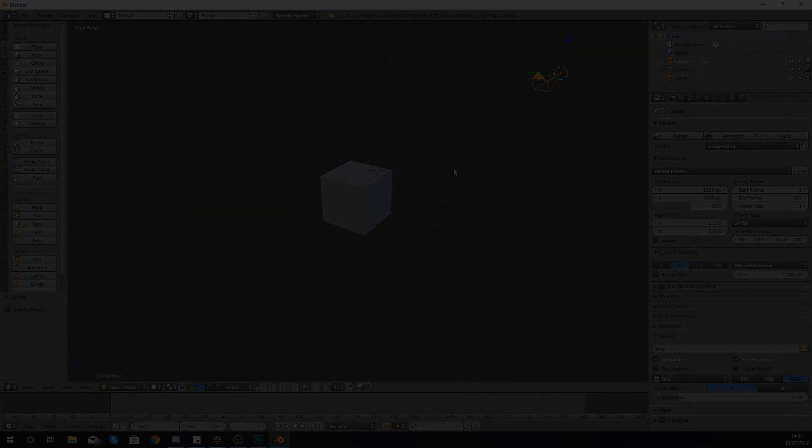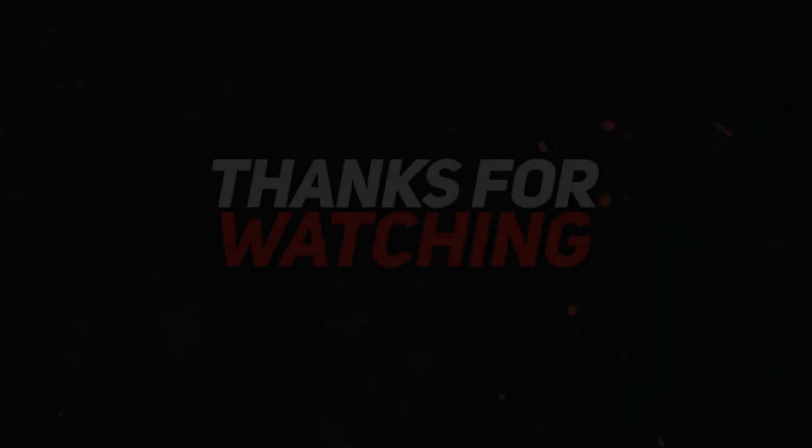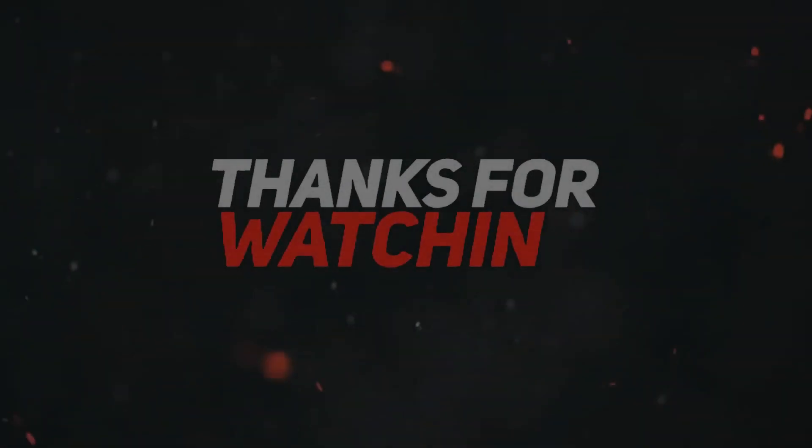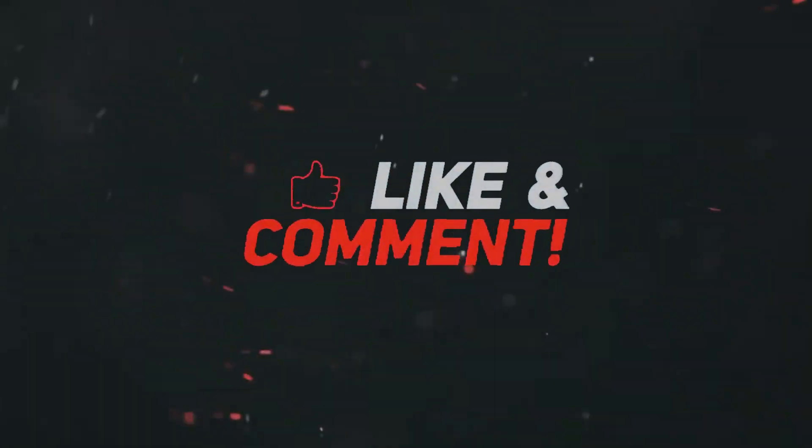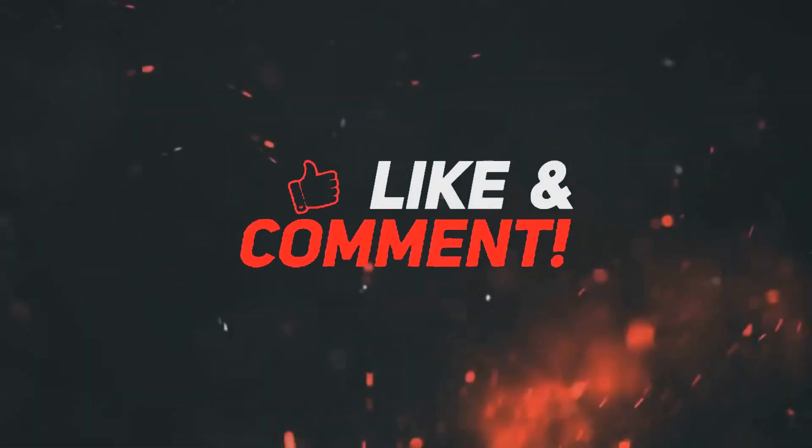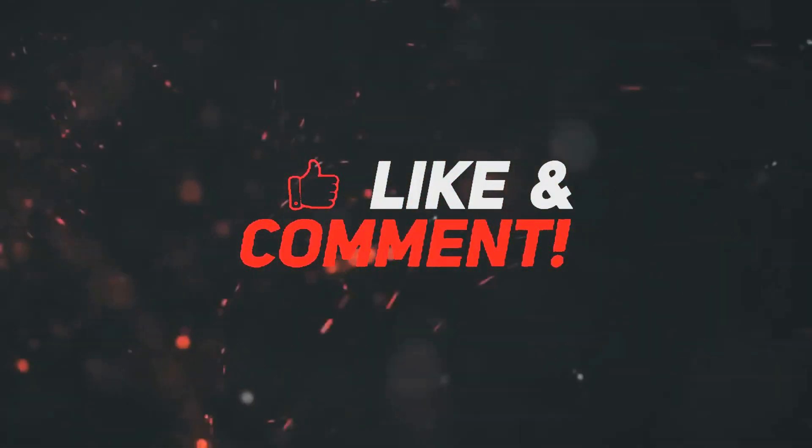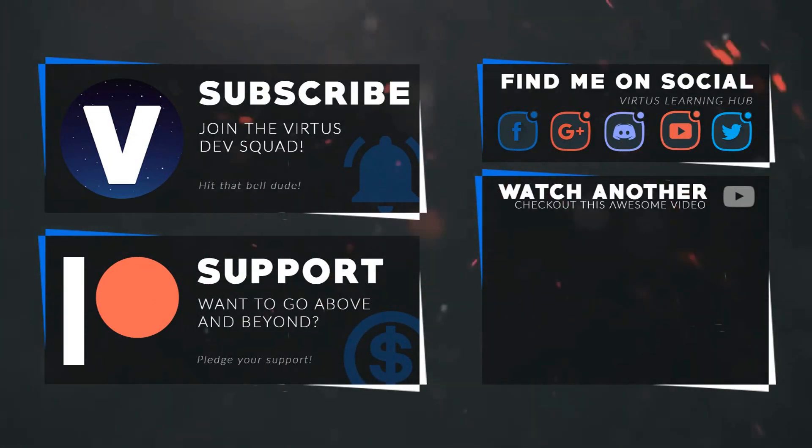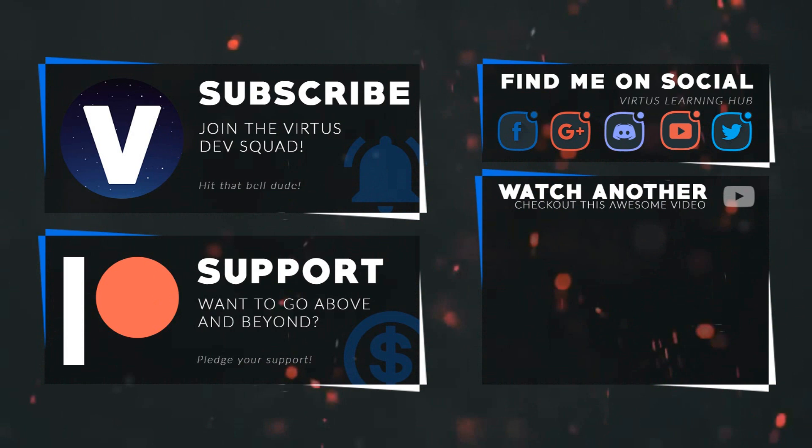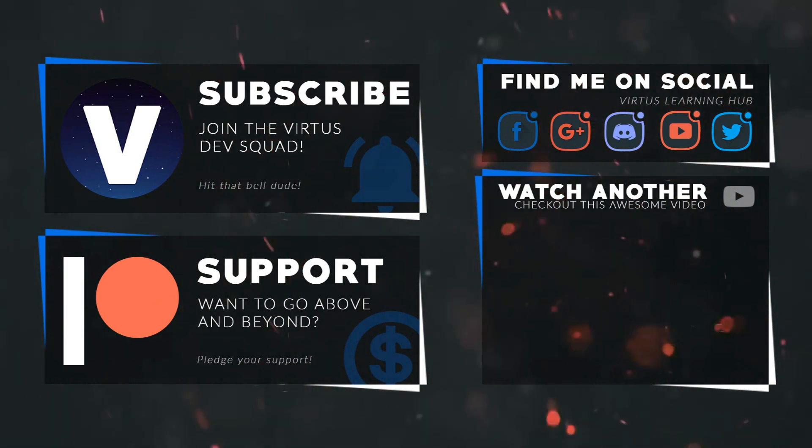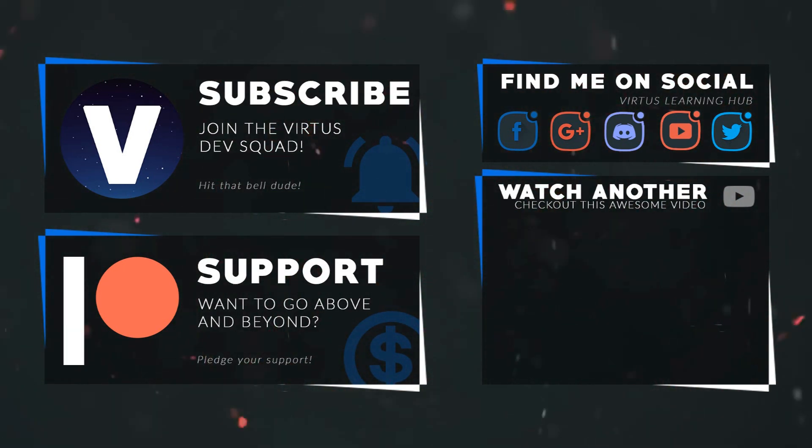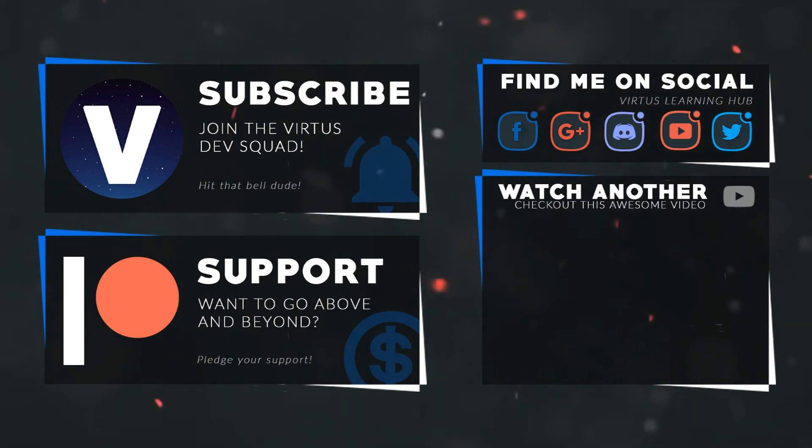Once again guys, thanks for watching, stay awesome, keep creating. Your boy Vertus signing out. This video was made possible by my supporters on Patreon. If you want more videos like this, check out my Patreon page using the link in the description. To stay up to date on new releases, make sure you follow us on social media.